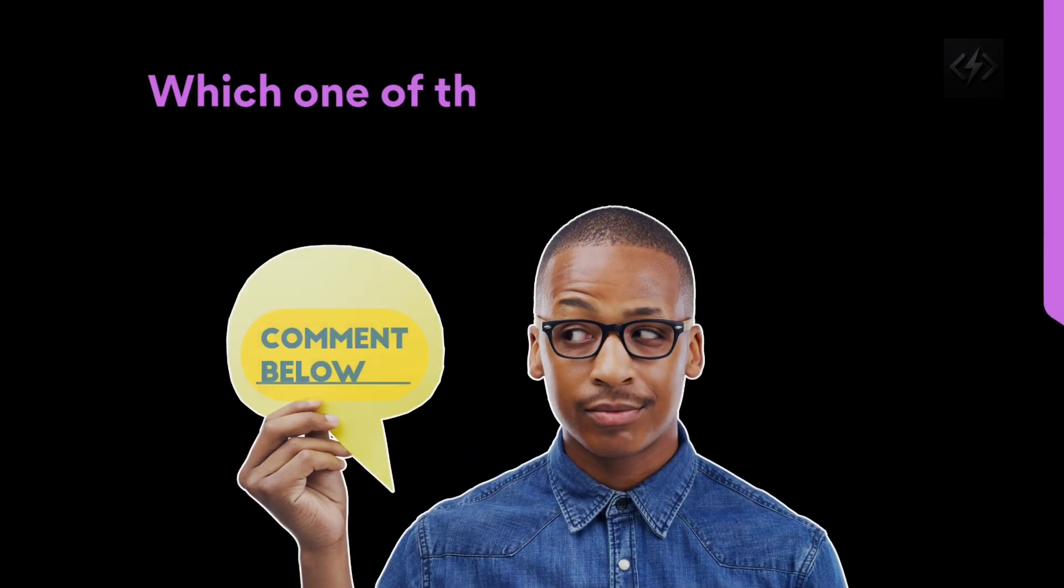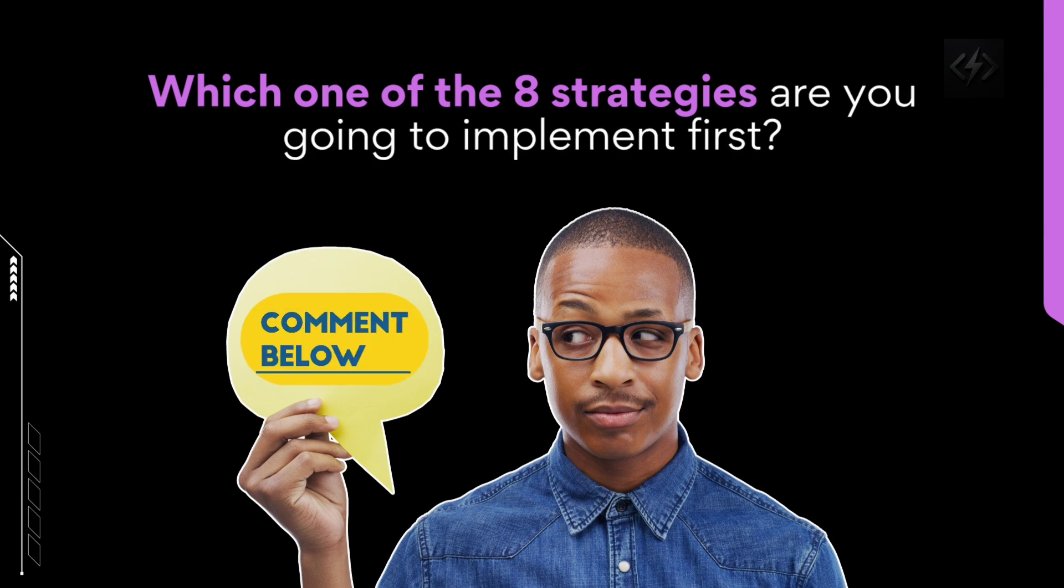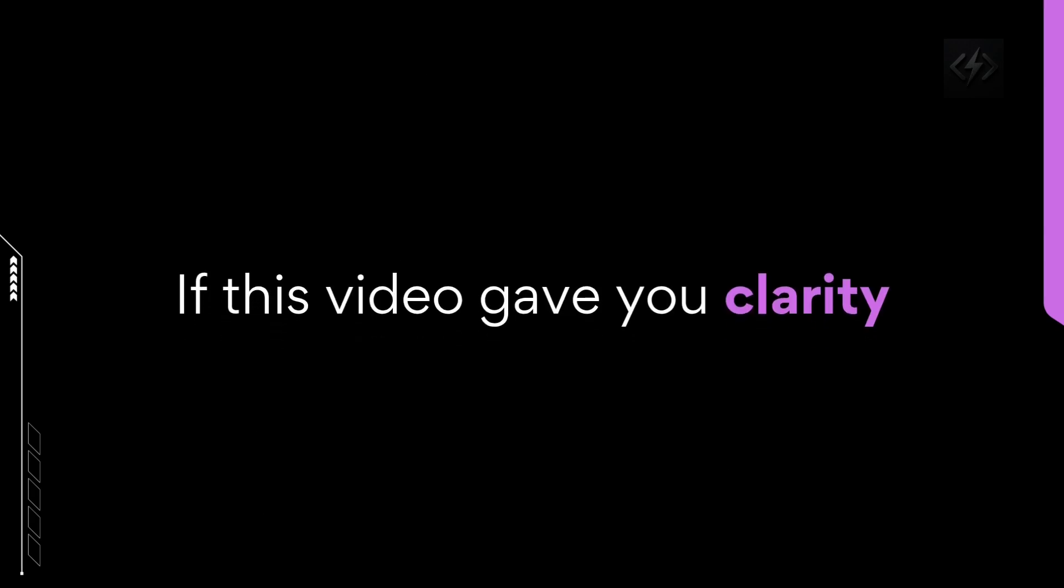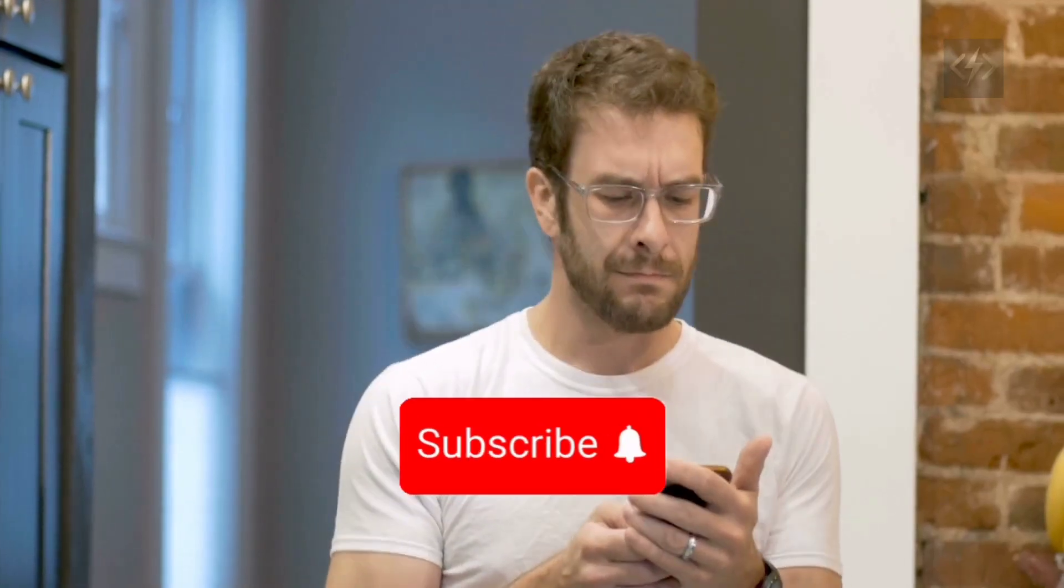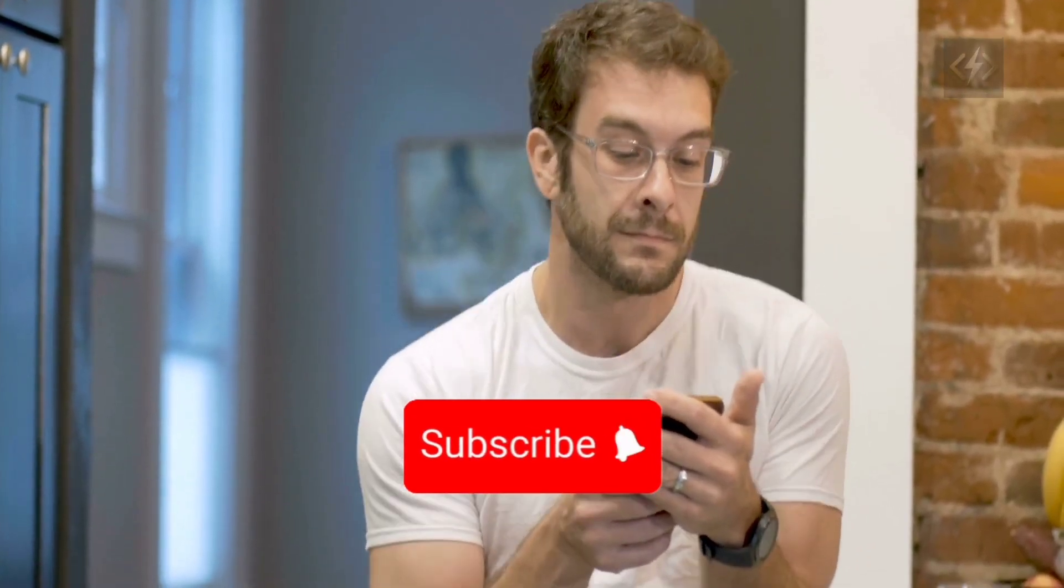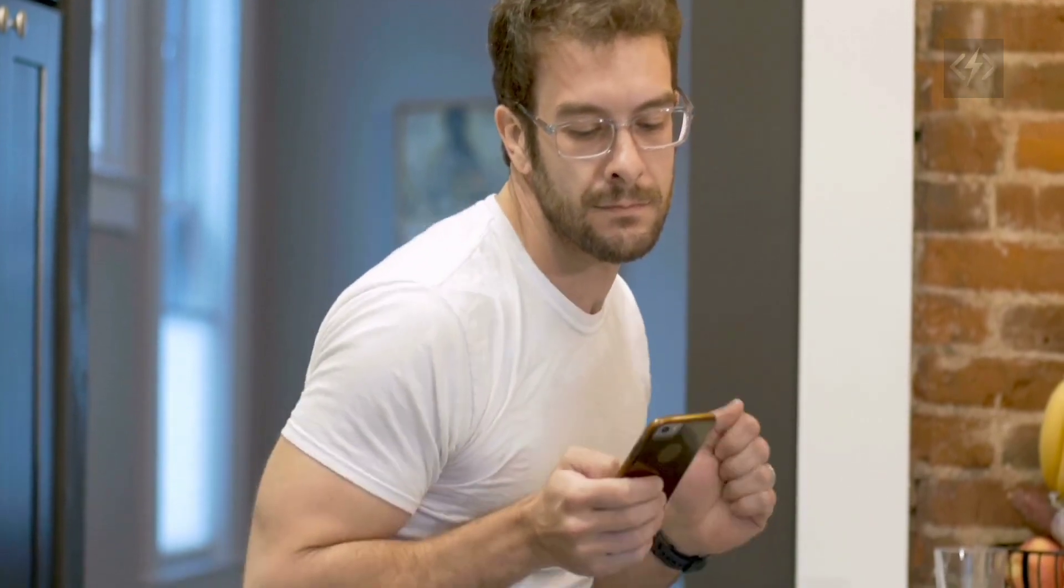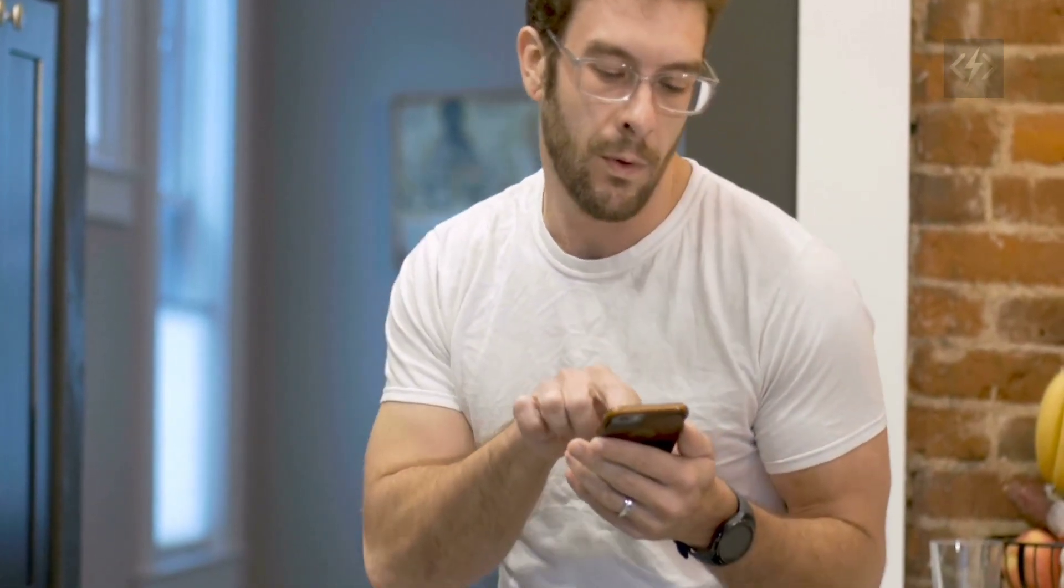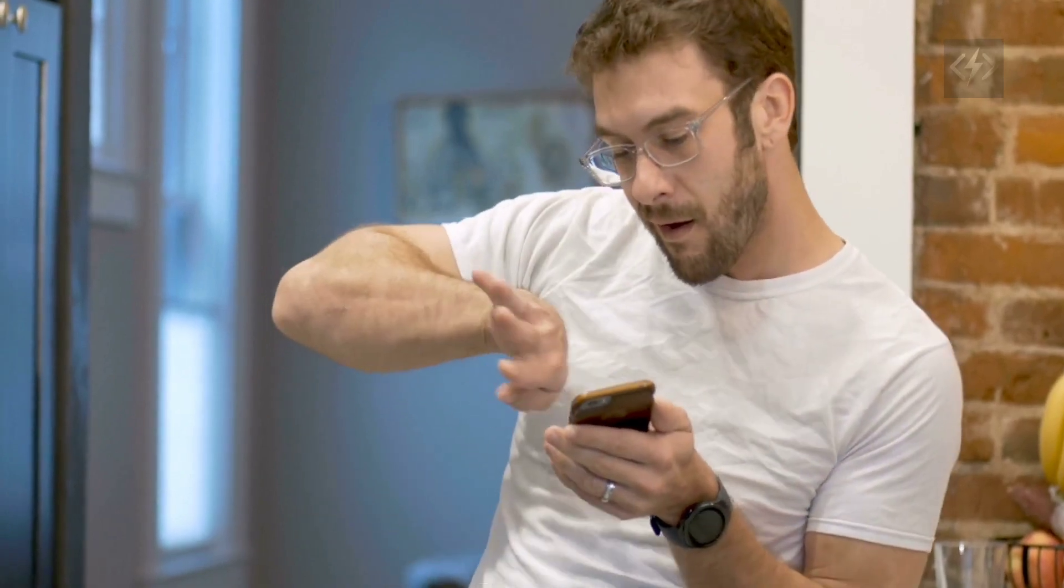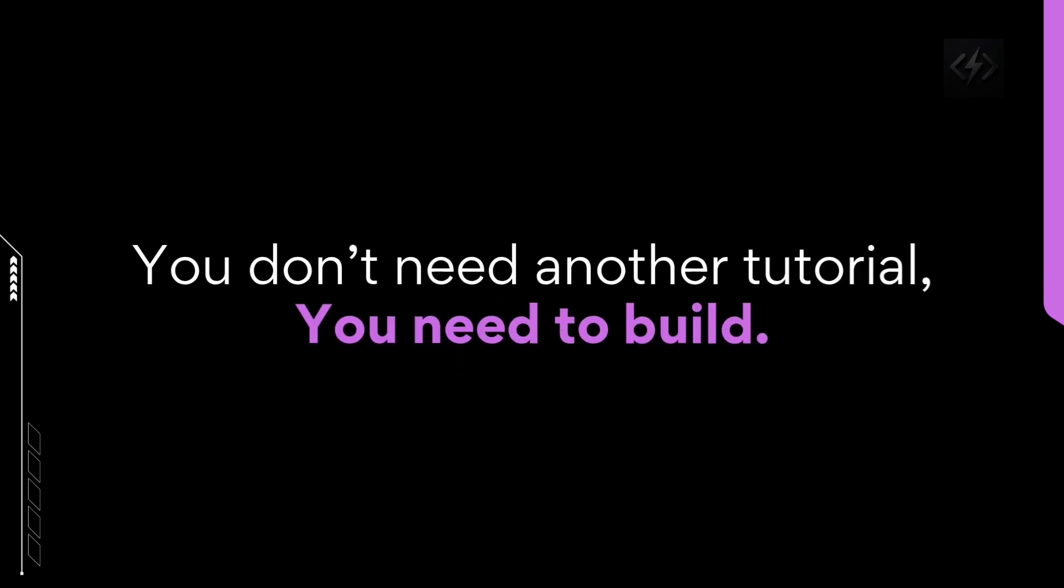And now it's your turn. Which one of the eight strategies are you going to implement first? Let me know in the comments. If this video gave you clarity, please give it a like and subscribe for more deep dive strategy first videos that help you master coding and stand out in the tech world, especially in 2025 and beyond. Remember, you don't need another tutorial. You need to build.